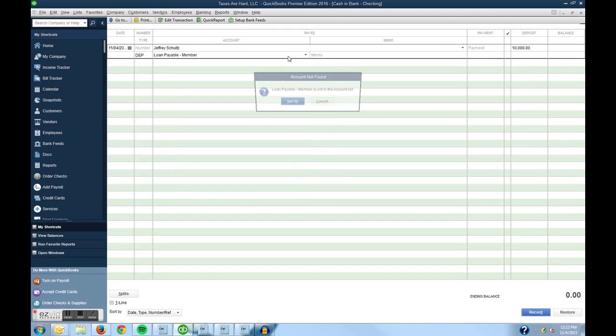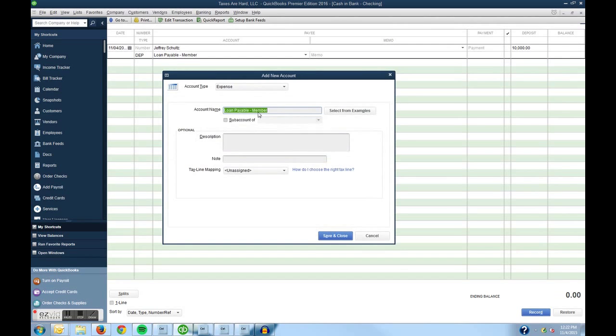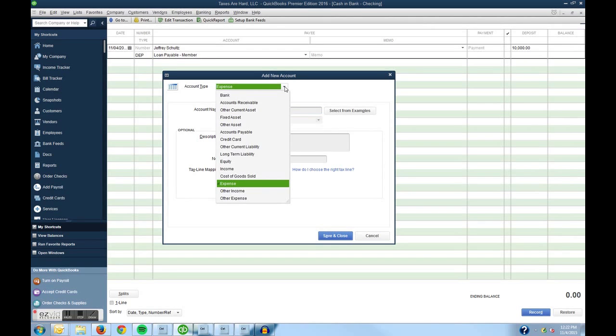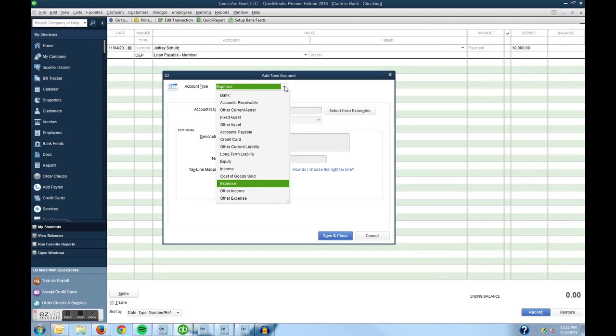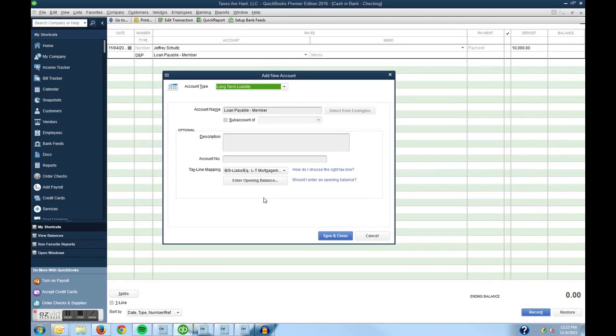And hit enter and it will say that account does not exist. So I'm going to click on set up and up here it says type of account. It defaults to expense but as an accountant I know that a loan payable would be a long term liability. If you have questions regarding that I'm sure your accountant can help you out with that as well. But loans are generally considered to be liabilities not expenses.